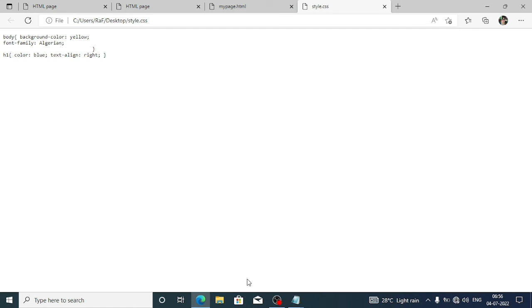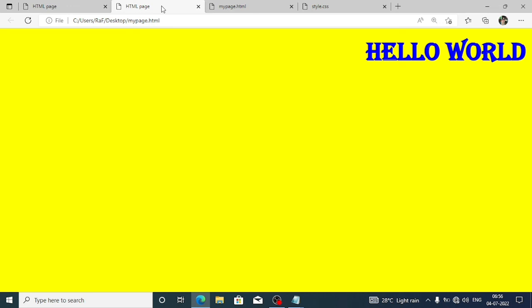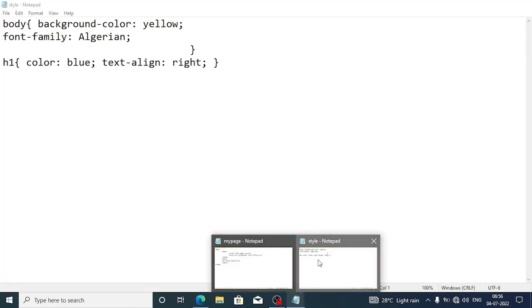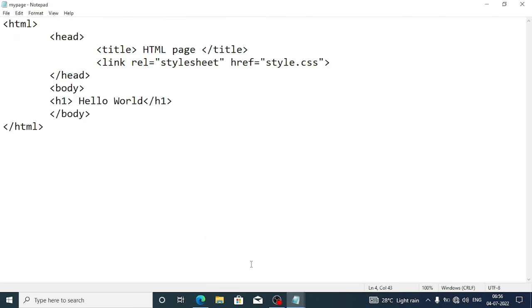I hope you have understood the CSS part. There are mainly three ways to add CSS: inline — where we write CSS within the tag itself; internal — where we write all CSS commands in the head section; and external — where we write all commands in a separate file and call that file whenever required. In the next video we are going to discuss question answers. Thank you for watching, see you in a new video — till then, take care and bye.